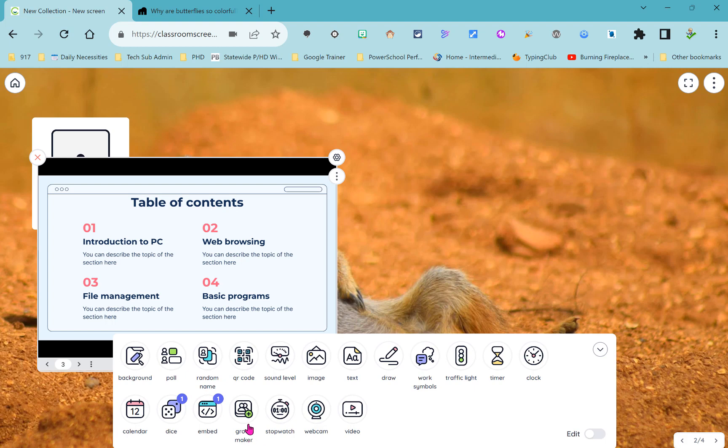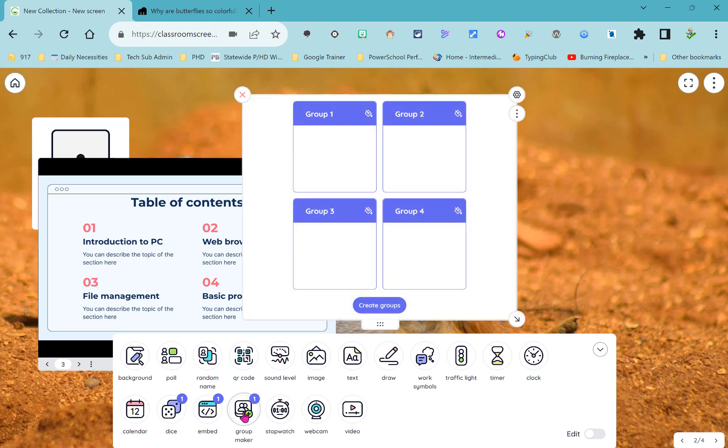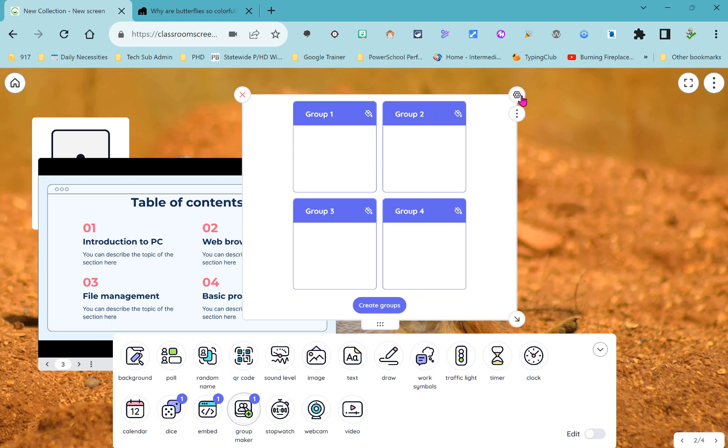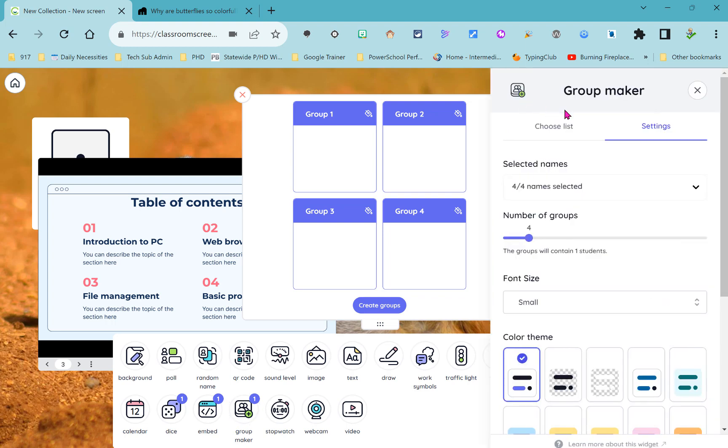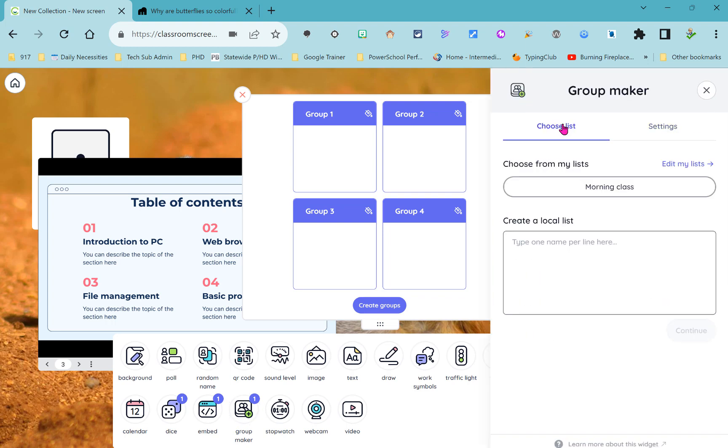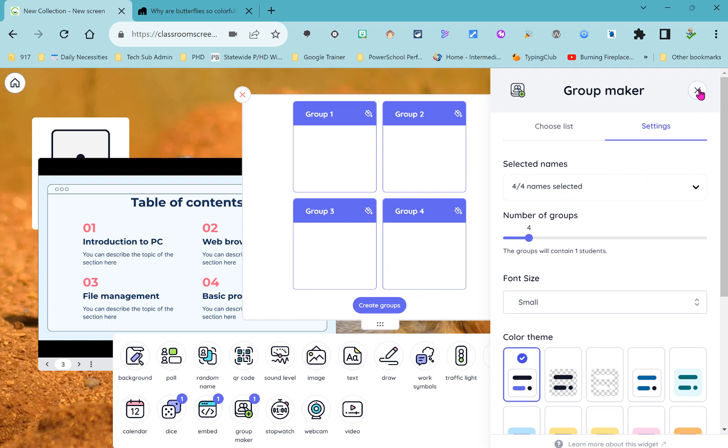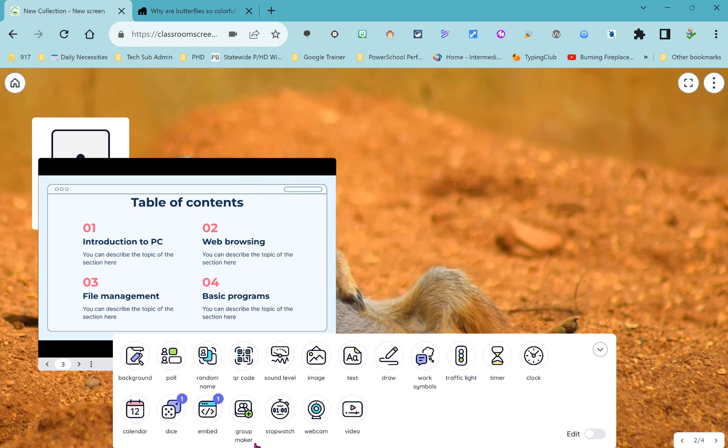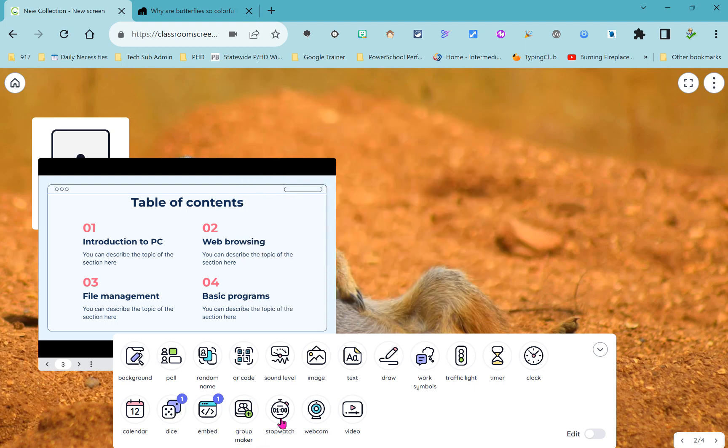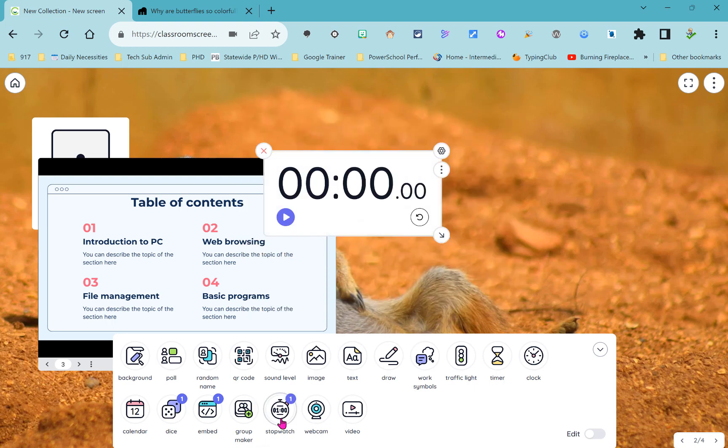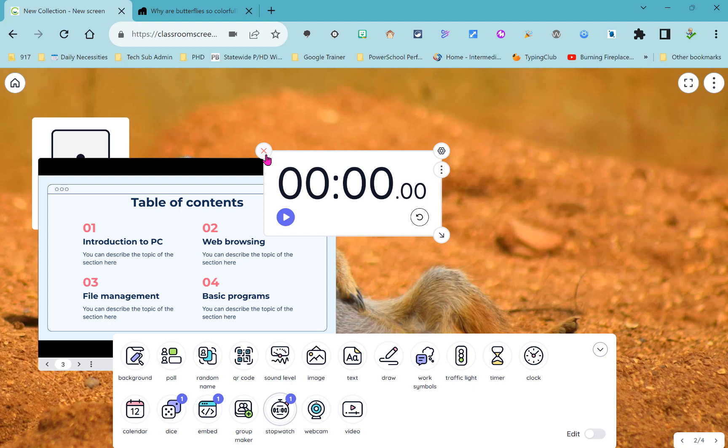We also have a group maker. This is great if you have a larger class and want to randomly assign students to a group. Just go into settings and choose one of your name lists over here on the left and choose how many groups and adjust any of those other settings. Next up is a stopwatch which is great if you need to time how long it takes a student to do a particular task.